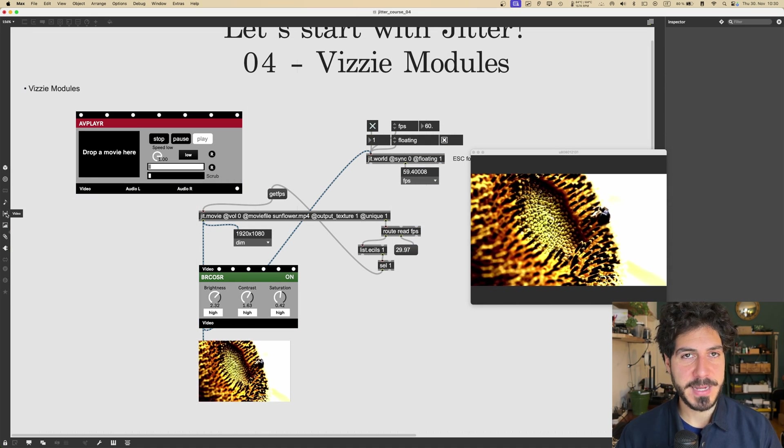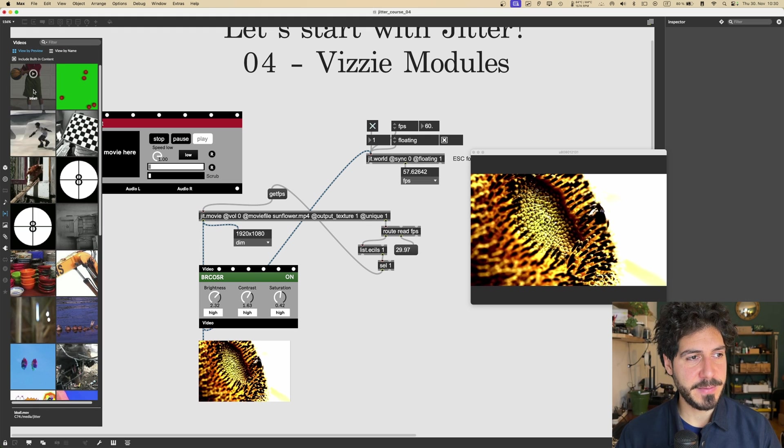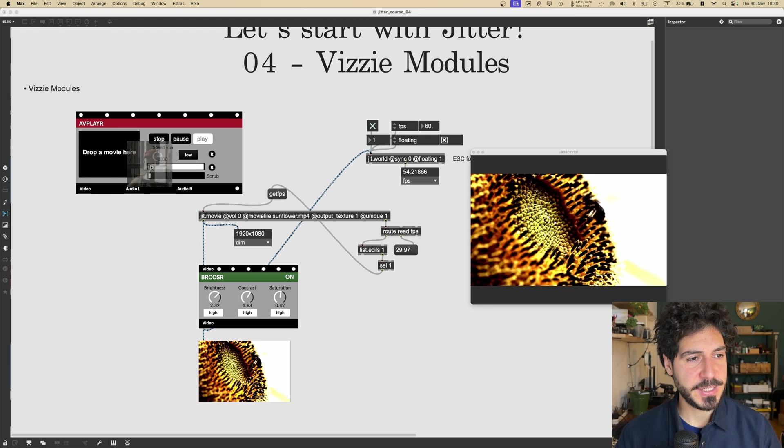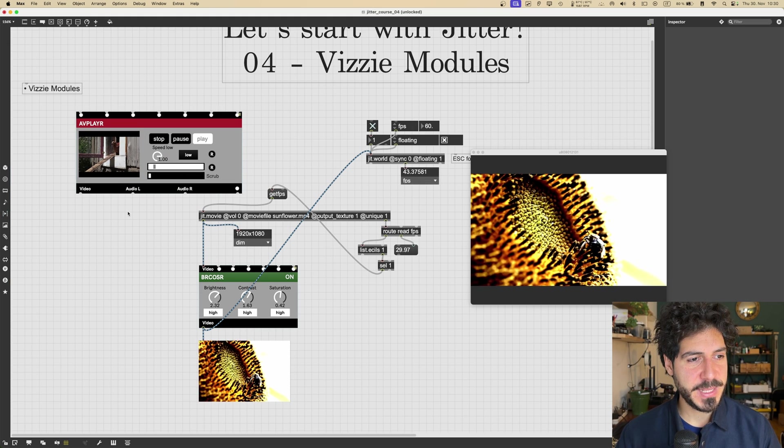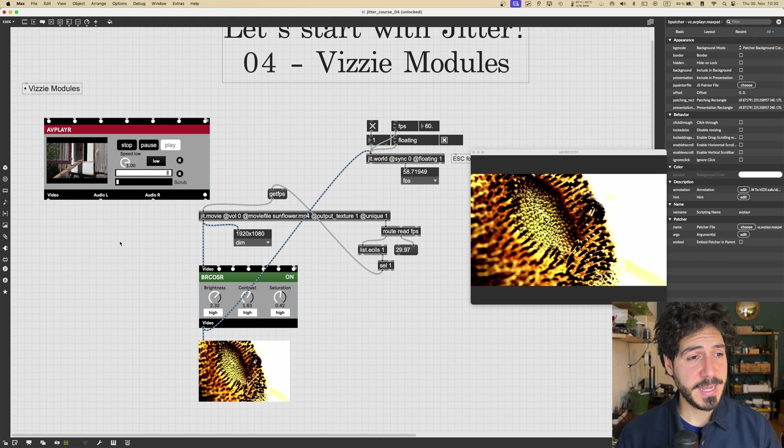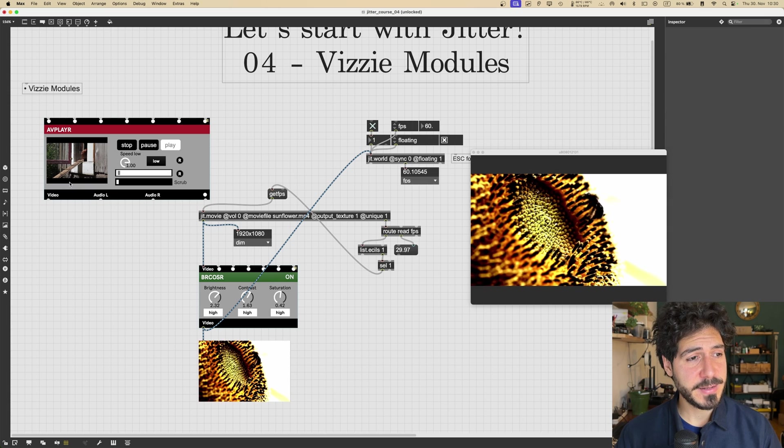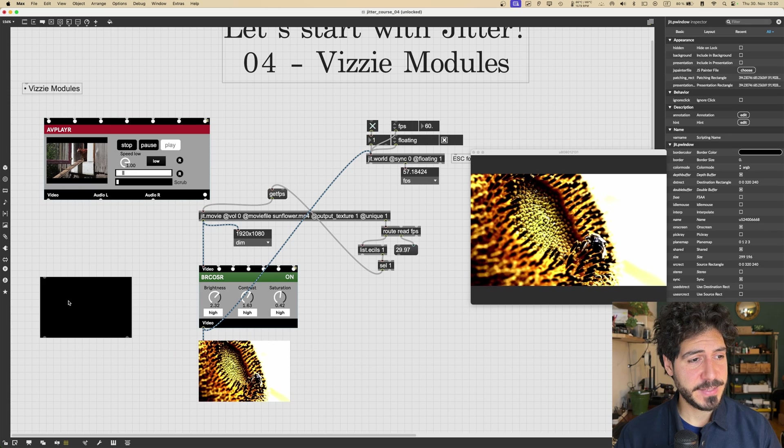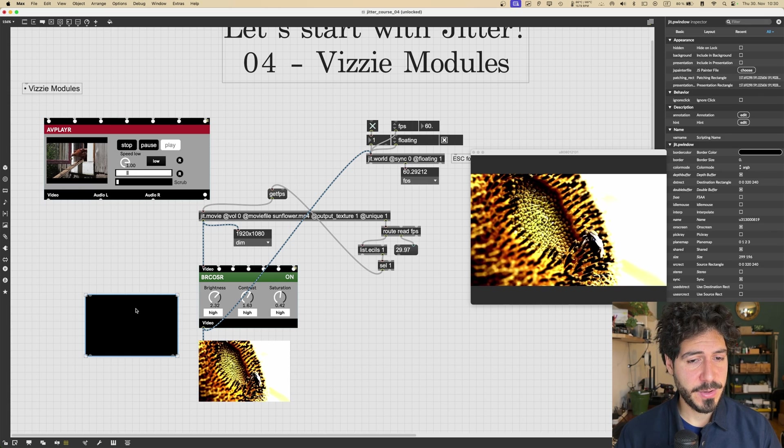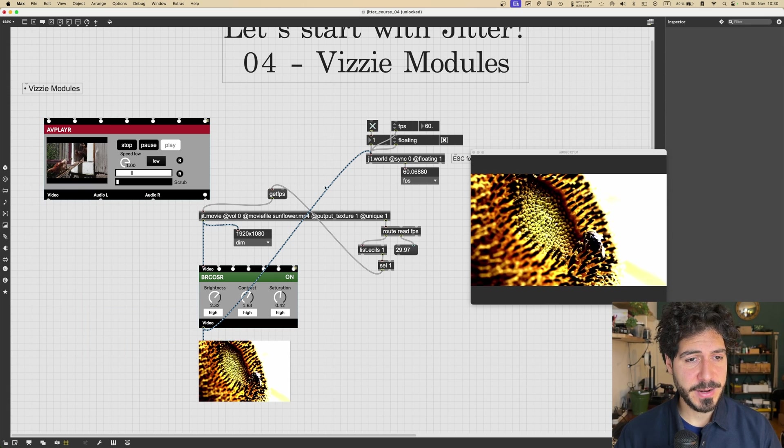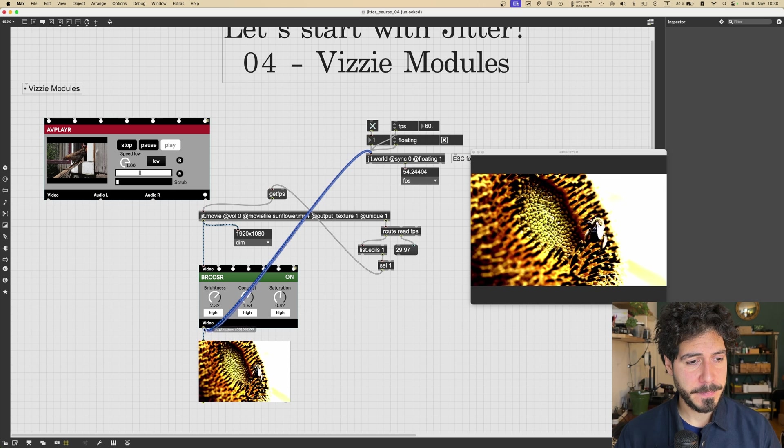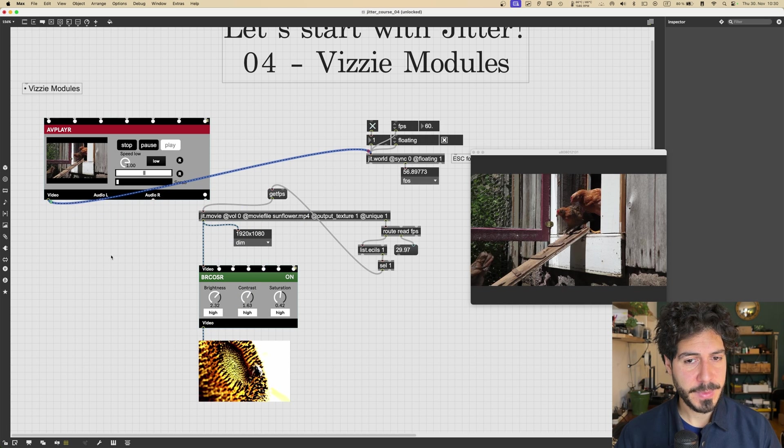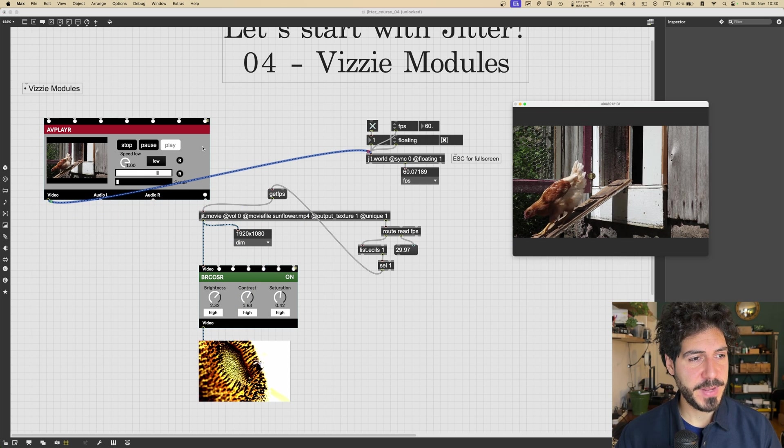And this works exactly like a jit.movie object with output texture. So if I go into the Max library of built-in videos, I just get the chickens, for example. I drop it here. As you can see, it will start playing the chickens video. So if I then connect this to the jit.world, we will see the chicken videos.